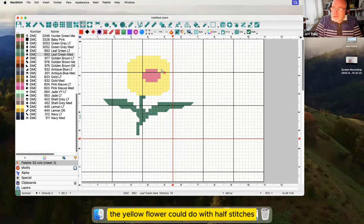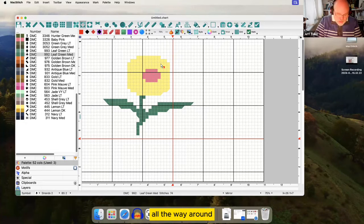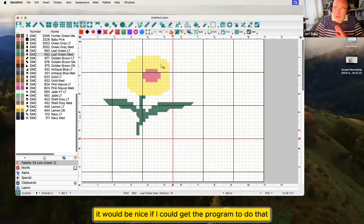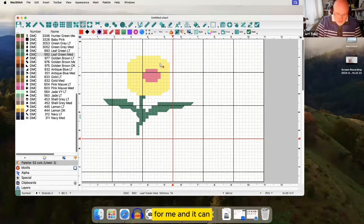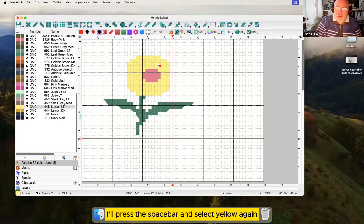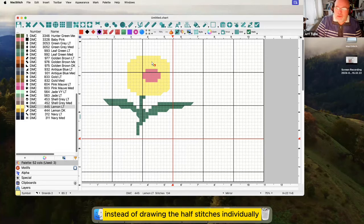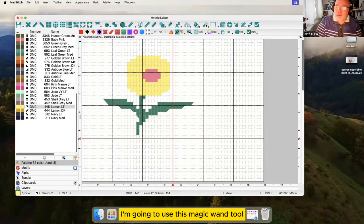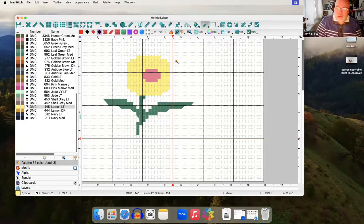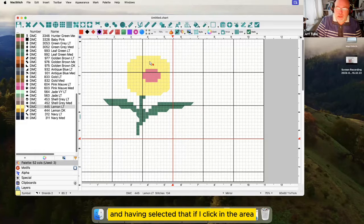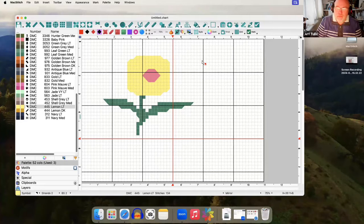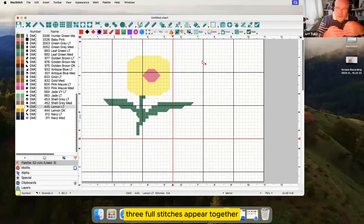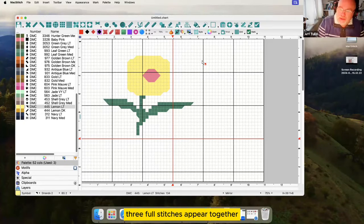The yellow flower could do with half stitches all the way around. Now being a lazy sort of person it would be nice if I could get the program to do that for me and it can. I'll press the space bar and select yellow again, only this time instead of drawing the half stitches individually I'm going to use this magic wand tool up here to do automatic half stitch. And having selected that if I click in the area it adds half stitches every time three full stitches appear together.